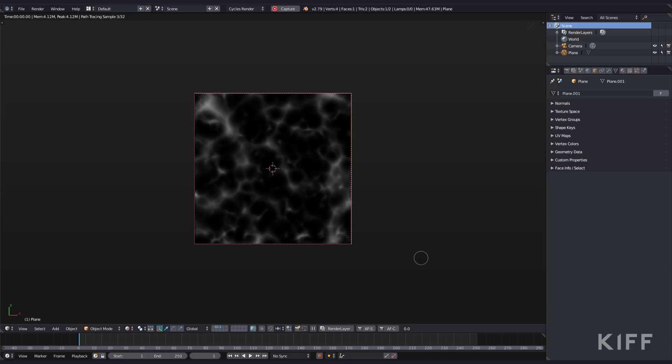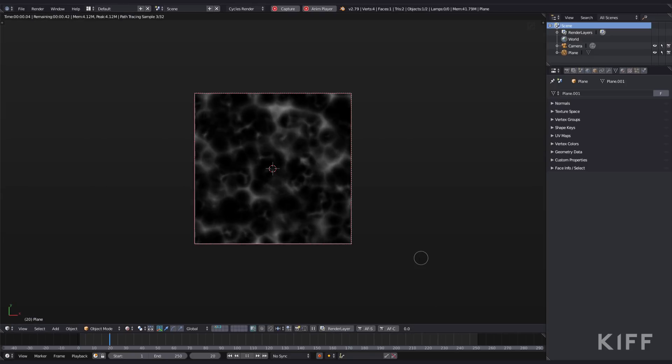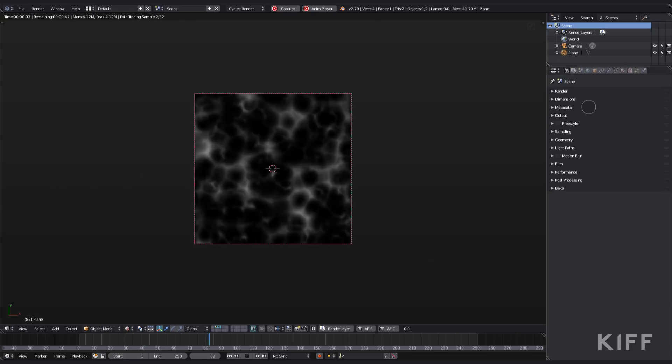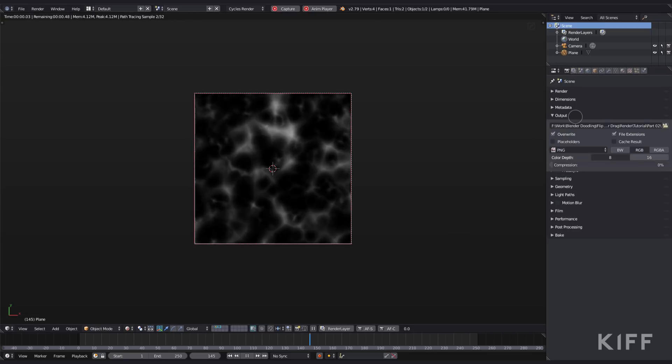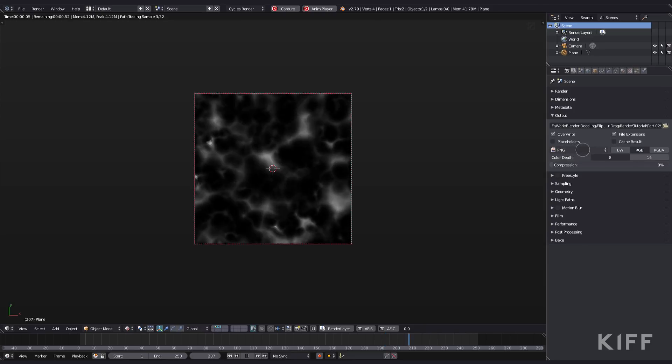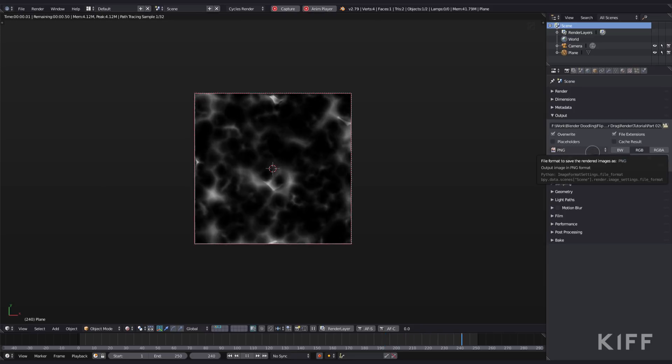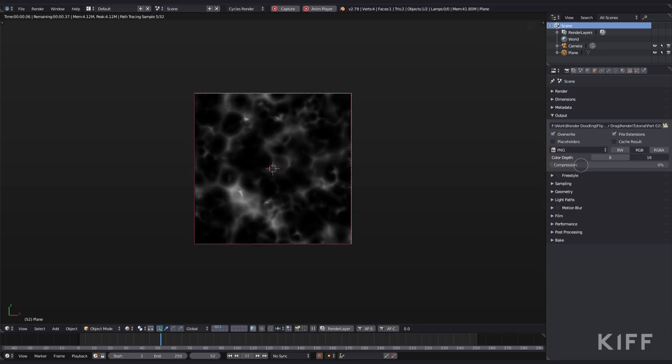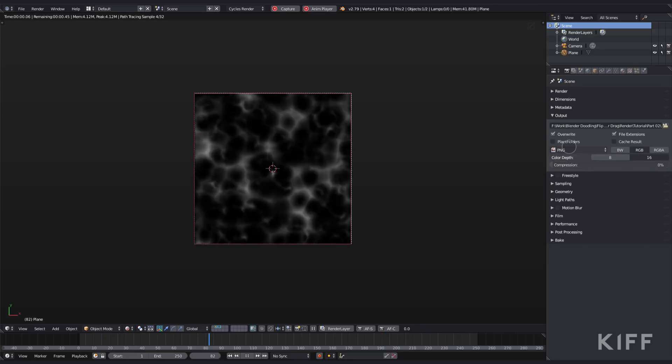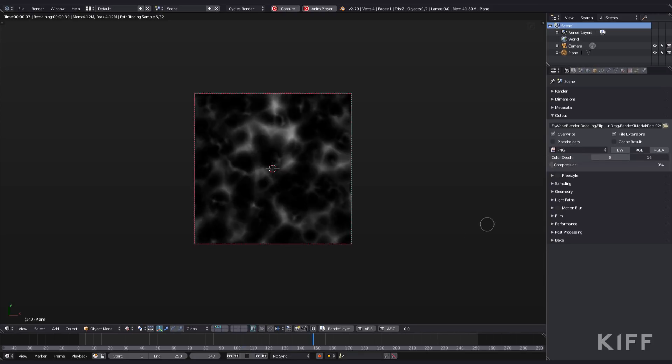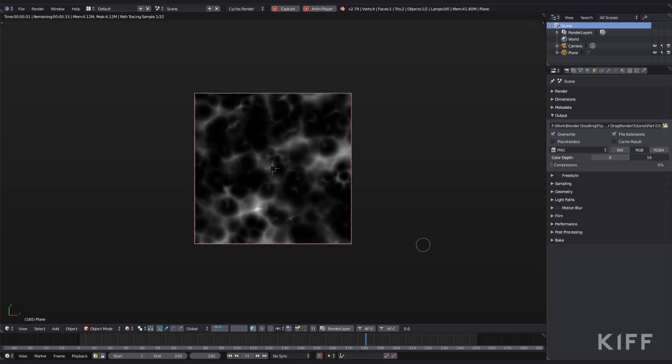Alright, to render out this texture, I just headed over to my output and I rendered out a PNG image sequence at 16-bit with zero compression. And that is that. We'll be using that a bit later on in our shot.